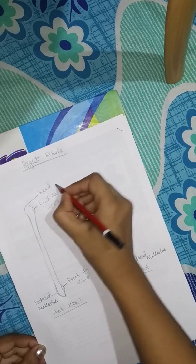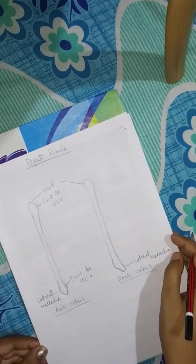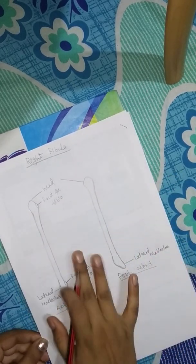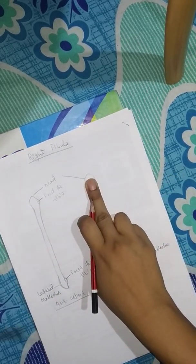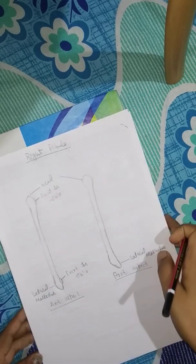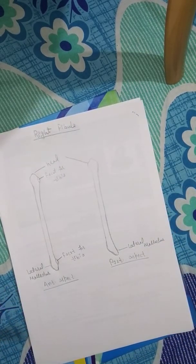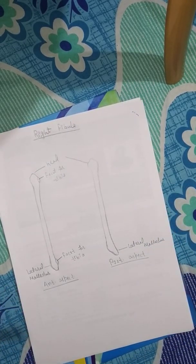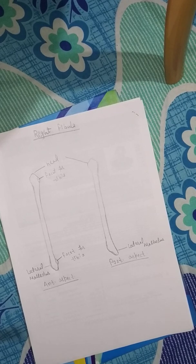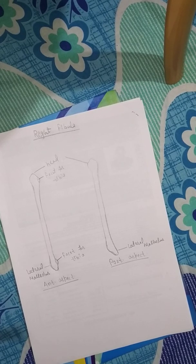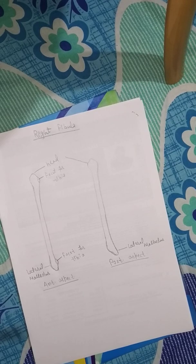This is the head of the fibula, so this is the diagram of the fibula bone. This is very easy, you can draw it very easily in your examination hall. Thanks guys for watching my videos, please like, share, and subscribe my channel. Thank you.